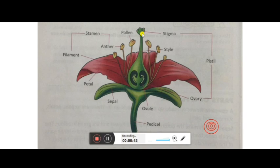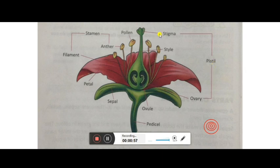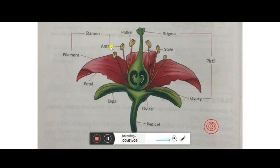The gynoecium can also be called the pistil. So: number one, sepal; number two, petal; number three, stamen; and number four, pistil. The pistil is divided into three parts: stigma, style, and ovary. The stamen is also divided into two parts: filament and the anther.